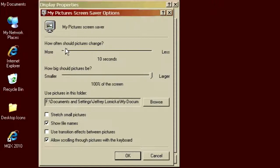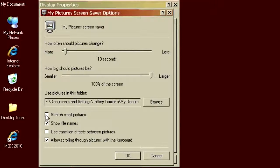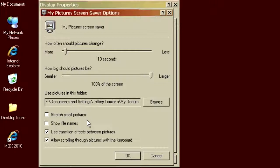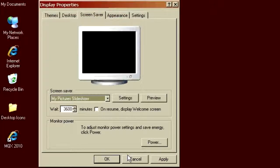As for stretch small pictures, no, these pictures are all quite large. I don't really want to show the file names. Transition effects might be interesting. That would be cross-fading between the pictures, that sort of thing. And of course, I'd like to allow to scroll through pictures with the keyboard so that I can do the slideshow.